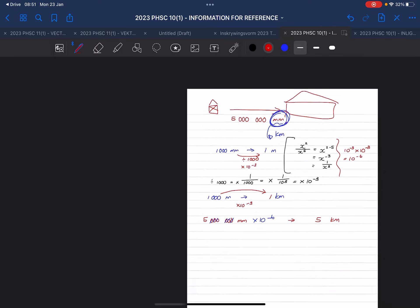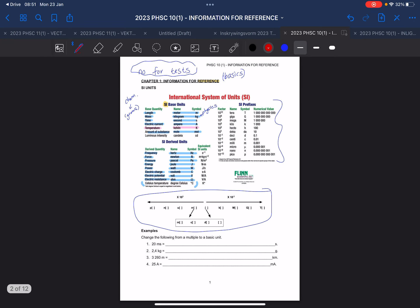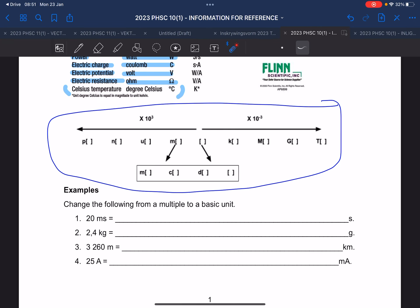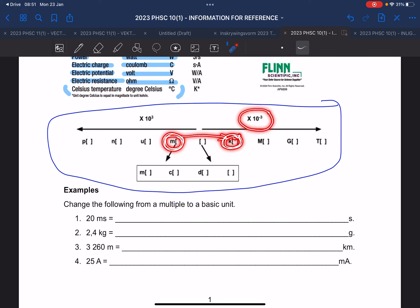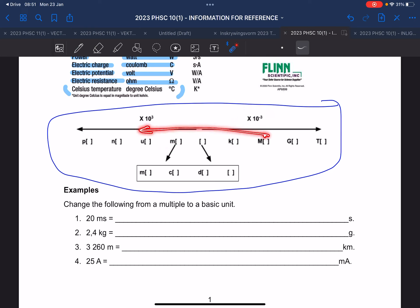So what did I just do there? I explained that sometimes it's better to work in the normal unit, sometimes in a bigger unit, sometimes in a smaller unit, and we need to convert from one to the next. Each jump is a thousand, or 10 to the power of 3. If you go from a smaller unit like millimeters to a bigger unit like kilometers, you multiply by 10 to the power of negative 3. If you go from a bigger unit to a smaller one, you multiply by a thousand.